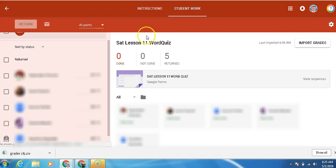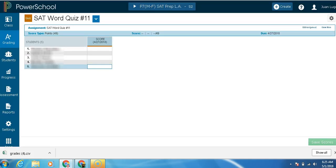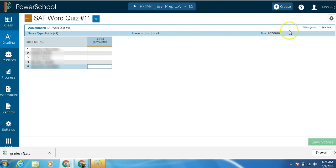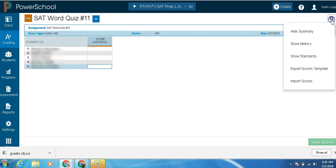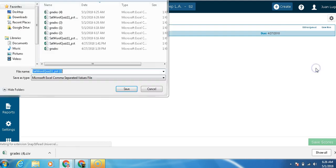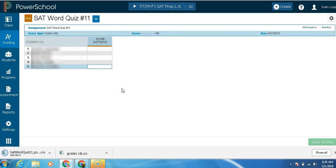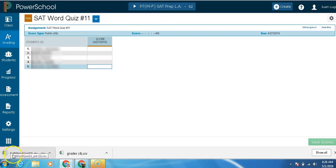Next, we're going to go to our Power Teacher Pro. Open it up. I already have the assignment prepared. 49 points. Here, I'm going to export the score template by going to the right corner. Click in the gear and export score template. I'm going to save it. And then down here, once again, we're going to have a populated file that says SAT quiz 11.